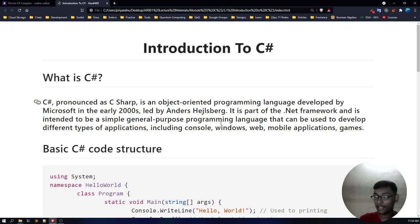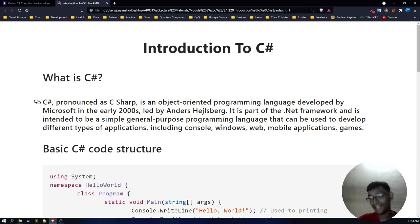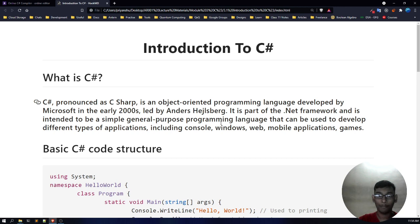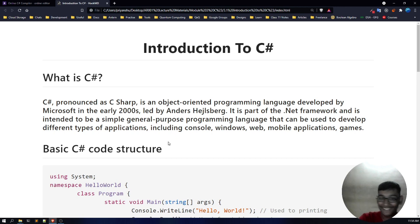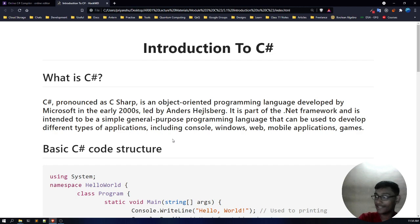C-sharp is also being used in AR and VR development. So C-sharp is a general purpose programming language — it can do anything. This is a very basic introduction to C-sharp; this is what C-sharp is.